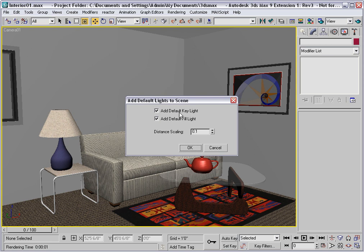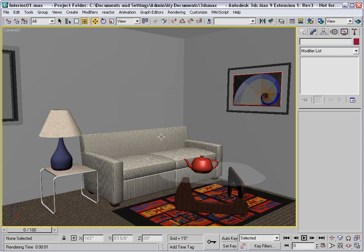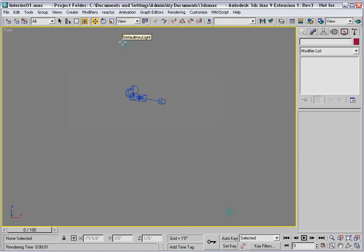Use both the key and fill lights, and set the distance scaling to a small value like .1, so that the lights will be close to this little room model. I'll click OK, and then go into the front viewport, and zoom out, and you'll see the two lights that were added.